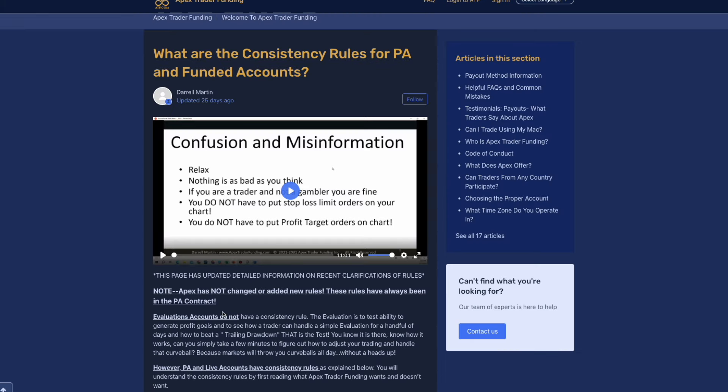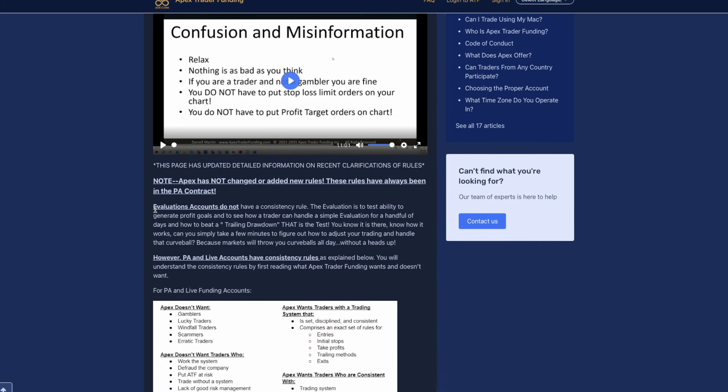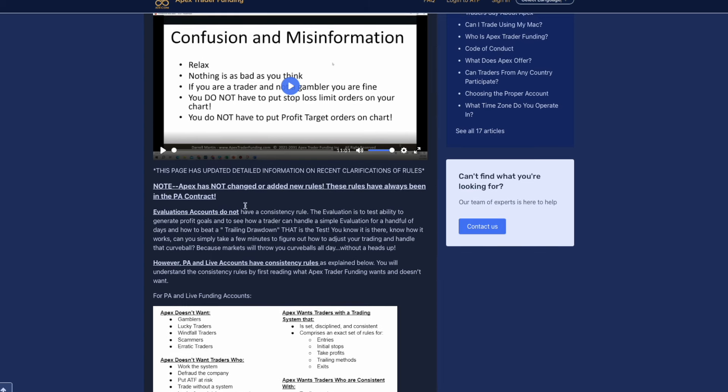Last but not least, we have to go over the consistency rules for the PA and funded accounts. Keep in mind, the evaluations do not have a consistency rule. The evaluation is to test the ability to generate profit goals, to see how a trader can handle a simple evaluation for a handful of days and how to beat a trailing drawdown. That is the test. Can you simply take a few minutes to figure out how to adjust your trading and handle the curve ball? Because markets will throw you curve balls all day without a heads up.